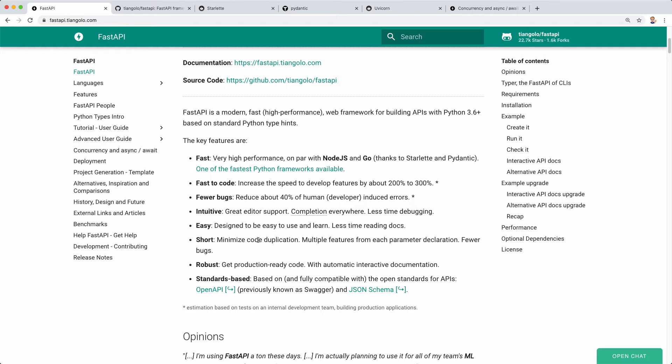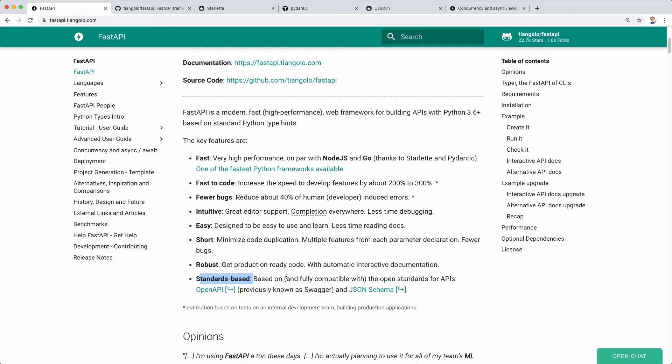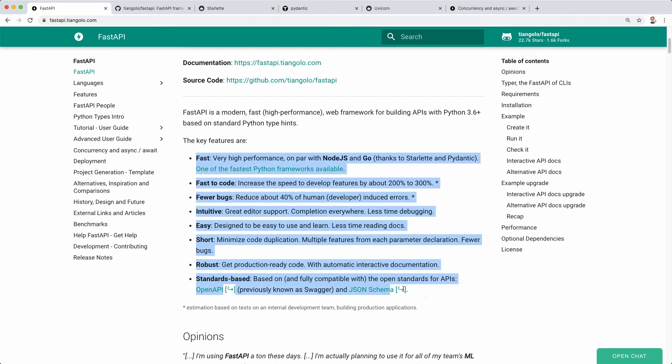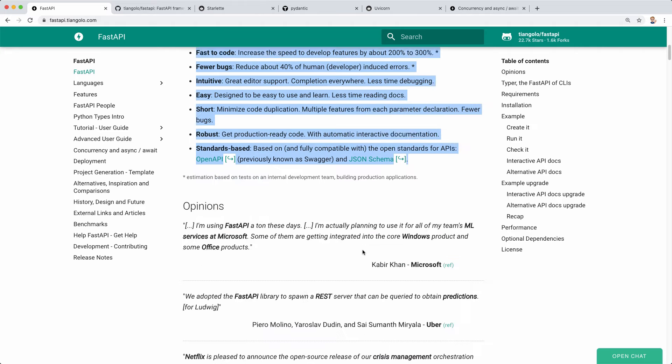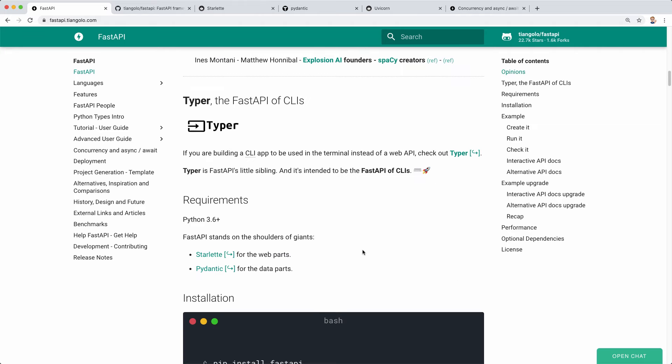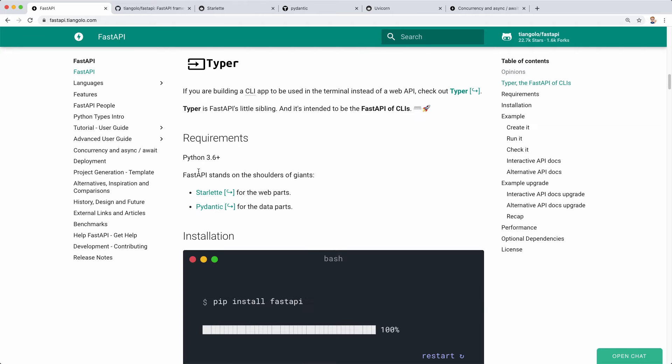It's also robust, so we get production ready code. Indeed, it's already used by a lot of companies in production. And then what's also very nice is that this is standards based. It's based on the open API standard and based on JSON schema. Thanks to that we get automatic API documentation and automatic type validation. A lot of those features will get clearer in a few minutes when we do the Hello World application.